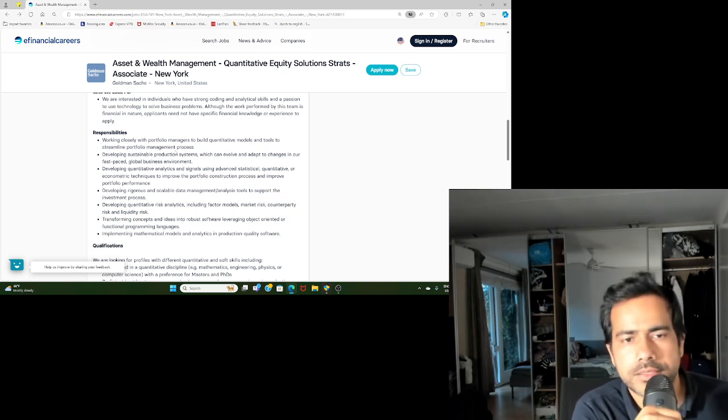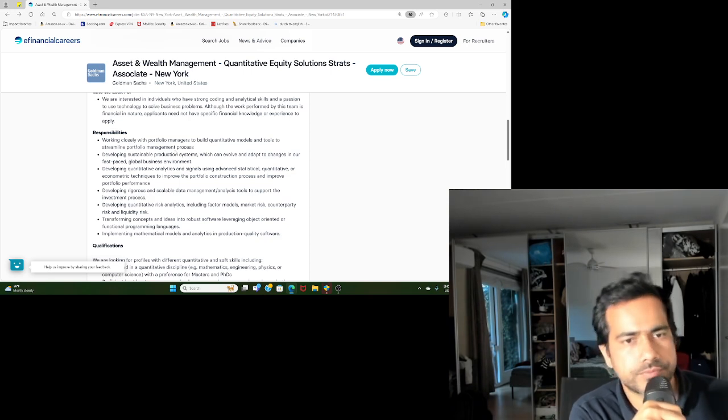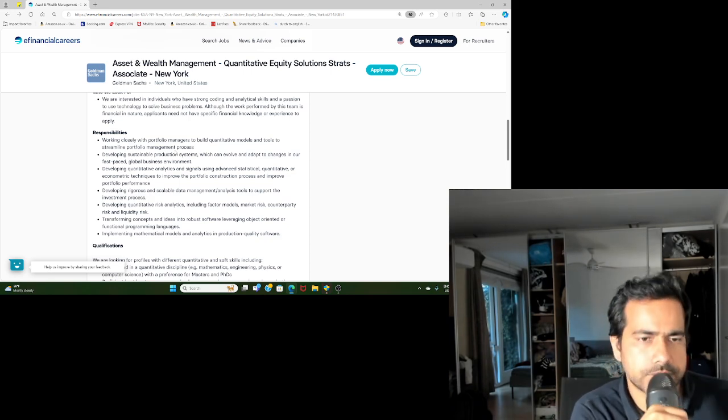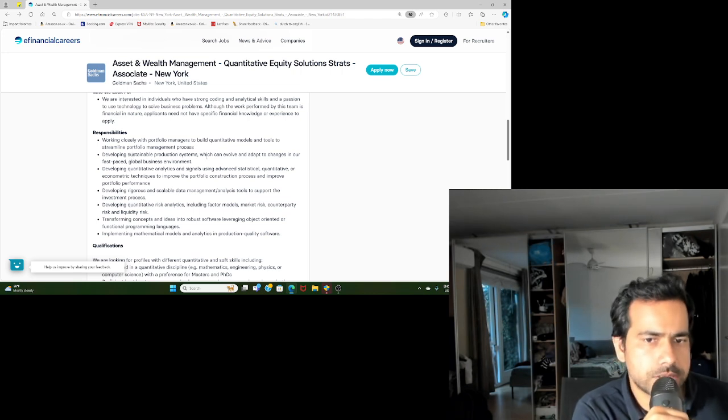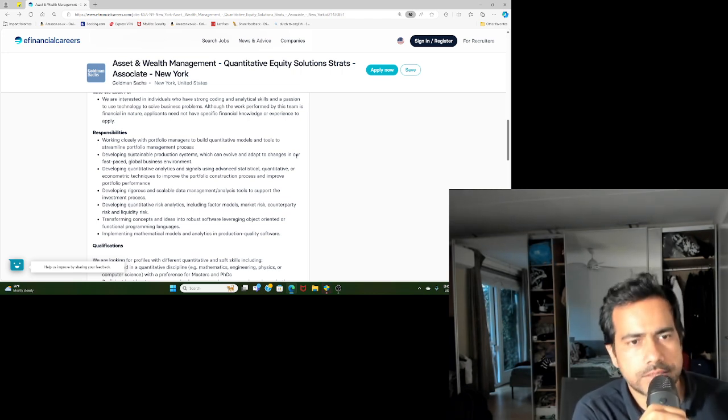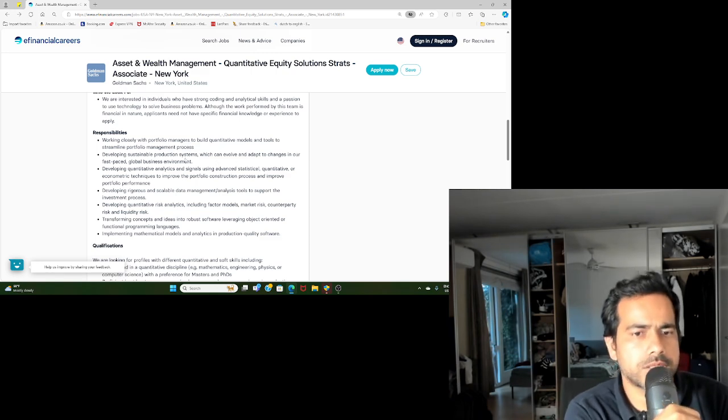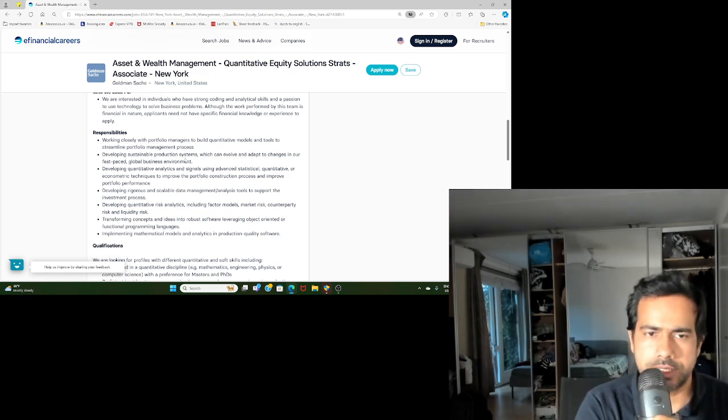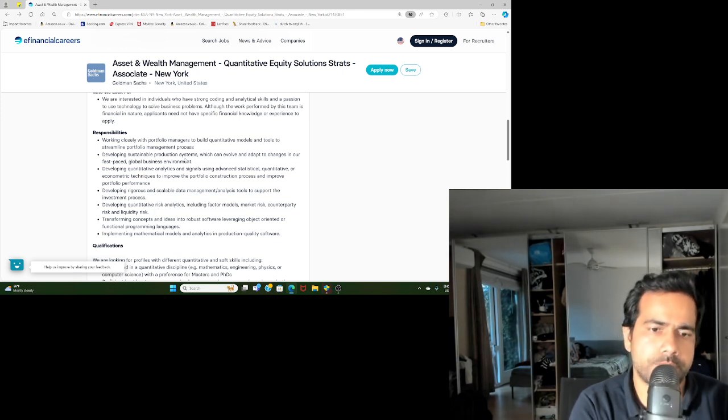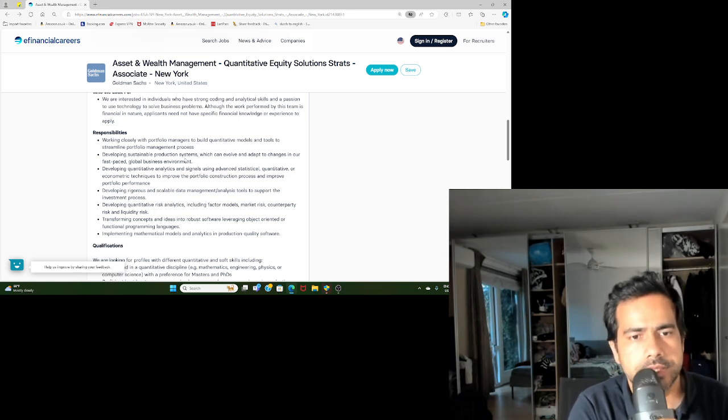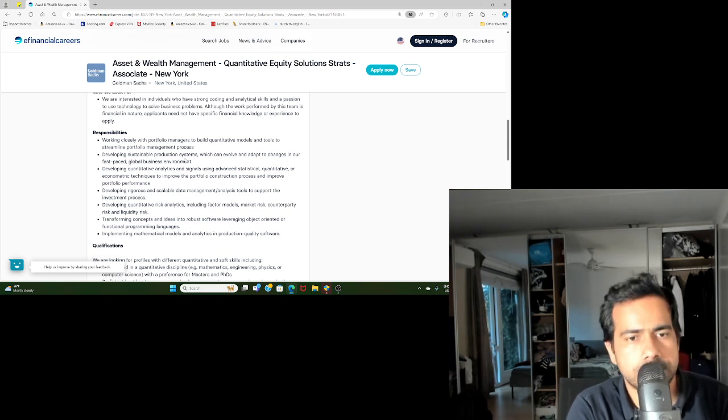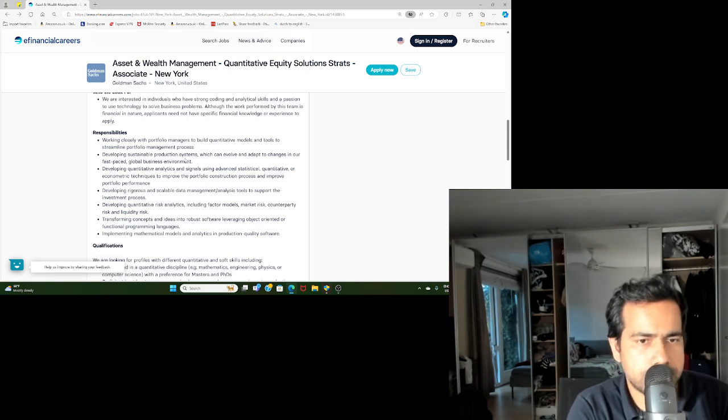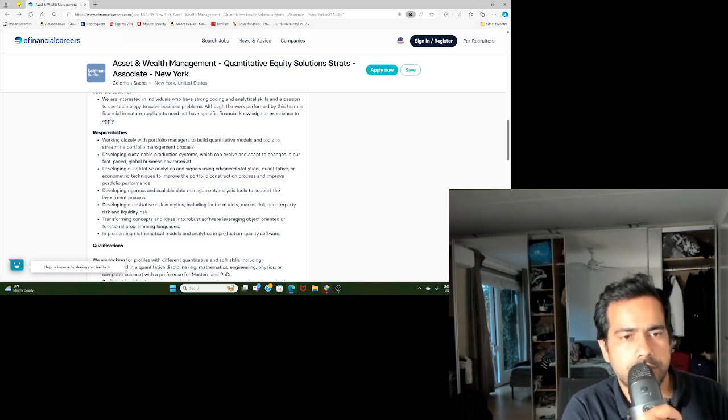Developing sustainable production systems which can evolve and adapt to changes in the fast-paced global environment. So once the model is built, it has to be then deployed. Deployment or doing the automation activities can also be the kind of work that you will be working on.